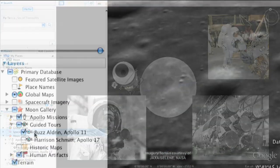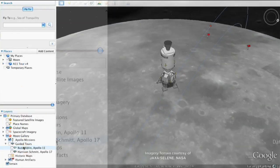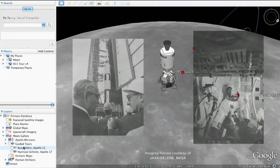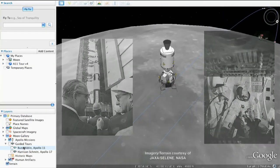We've also included a tour from Jack Schmidt. He'll take you through the sites that he visited with his fellow Apollo 17 astronaut Gene Cernan.